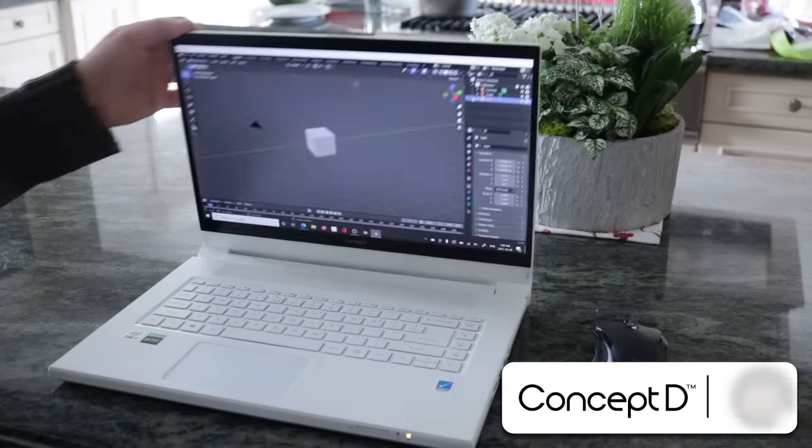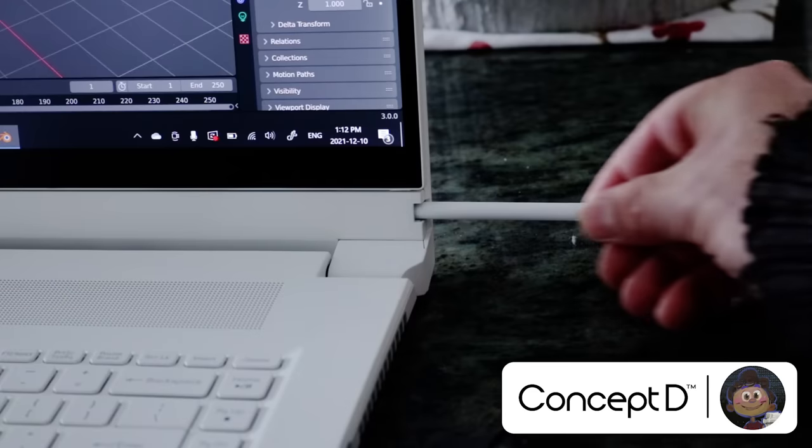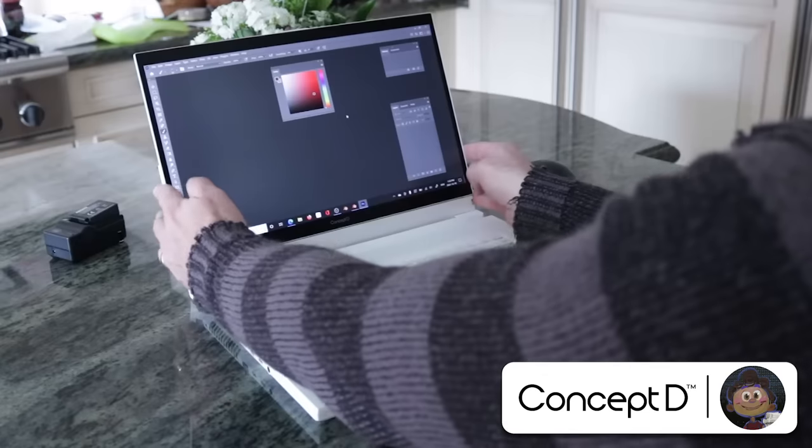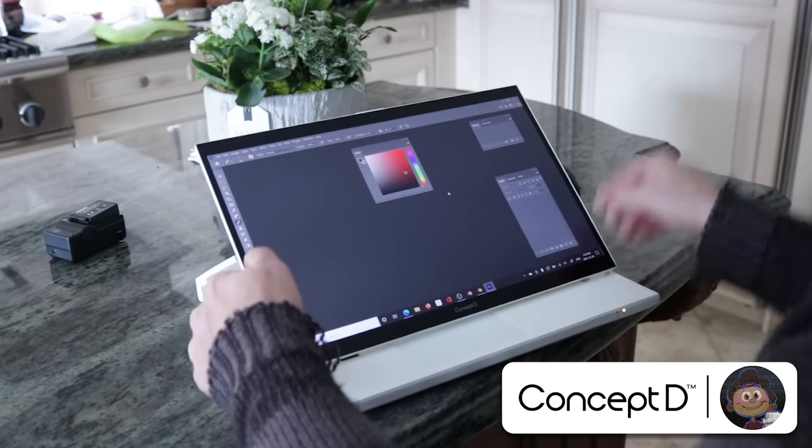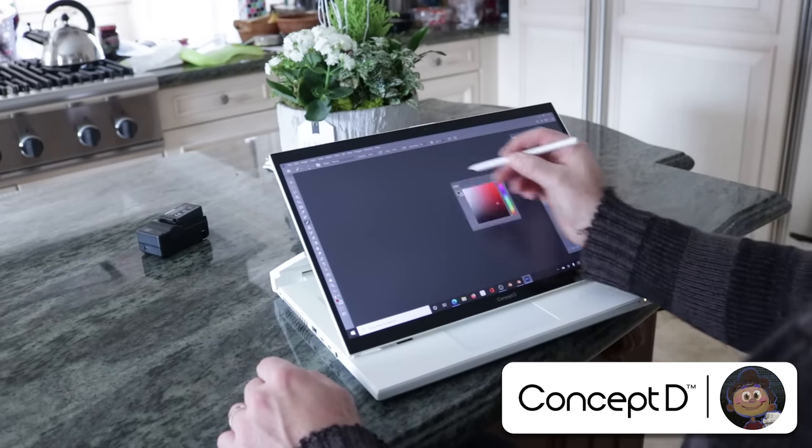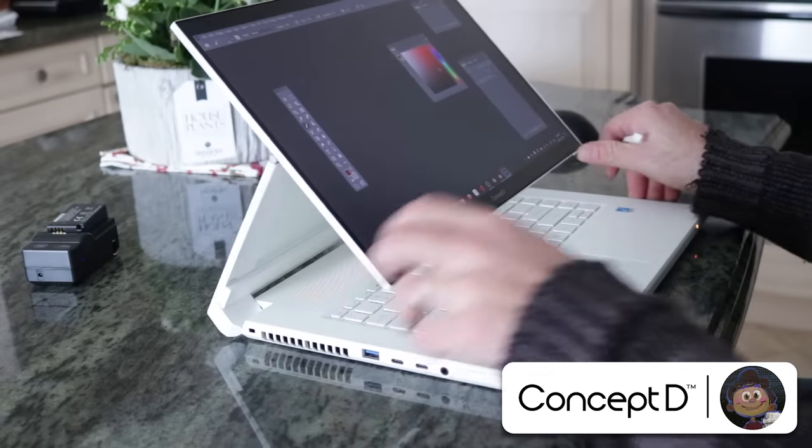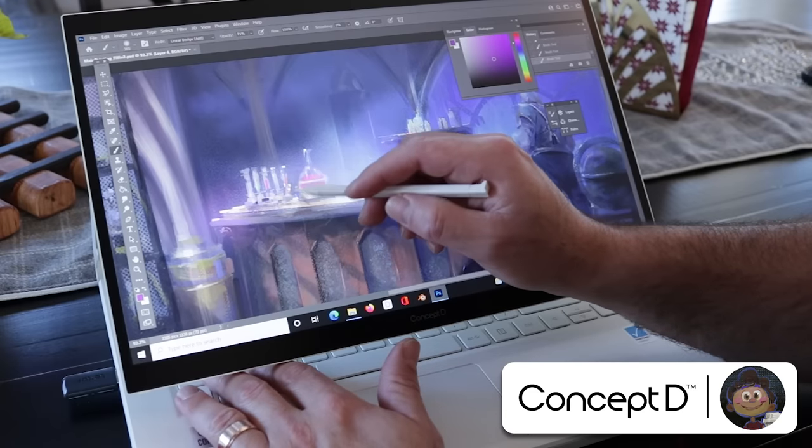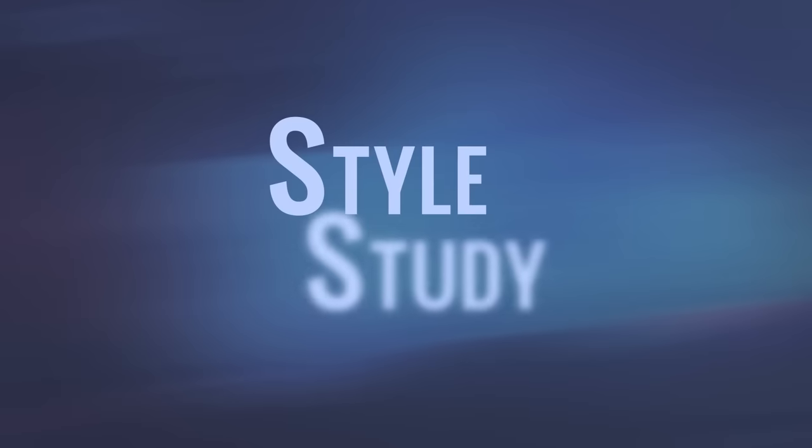This video is in partnership with Acer's ConceptD, a new brand for creator PCs. I'll be using the ConceptD 7 easel to make all the art in this video, and I'll show you some of my favorite highlights of this computer along the way.